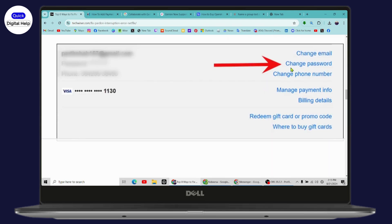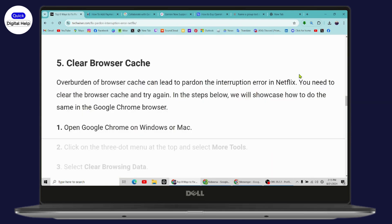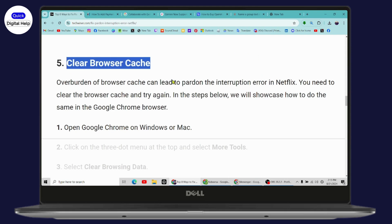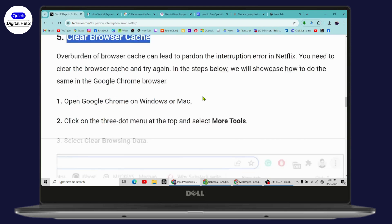Under account, you need to go with change password and you will be able to change your password. But if that doesn't fix your problem, then clear your browser cache.